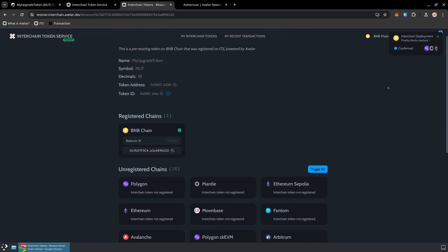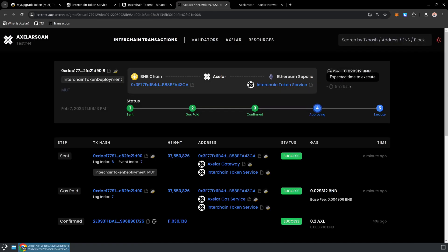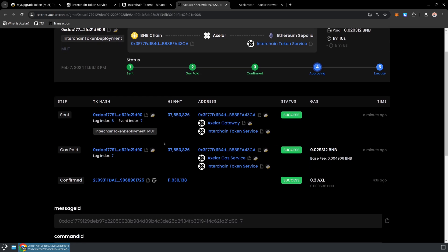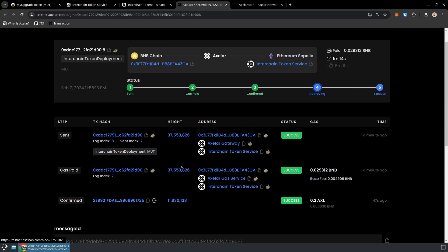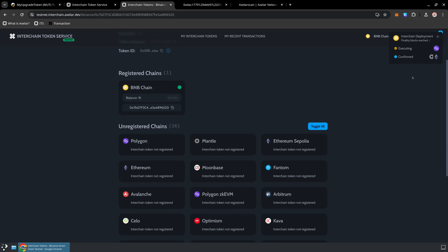If we're curious on the progress of these GMP messages, we can go ahead and view any of these on AxelarScan. And so what AxelarScan will show us is that the network has confirmed that this happened on the source chain. And now it's going to go ahead and deliver that message on the destination chain. I'm going to go ahead and fast forward here. But as soon as that message has been executed on all the destination chains, we should be able to refresh this interface and see all of those chains as registered for this token.